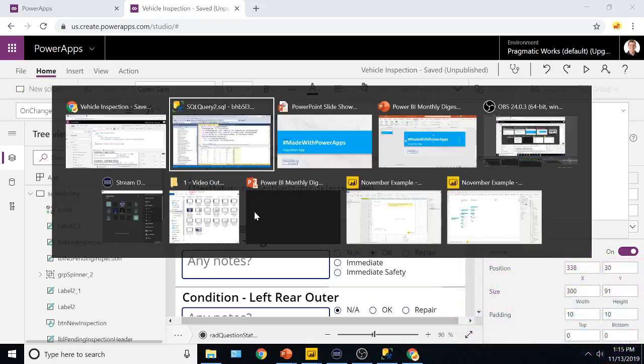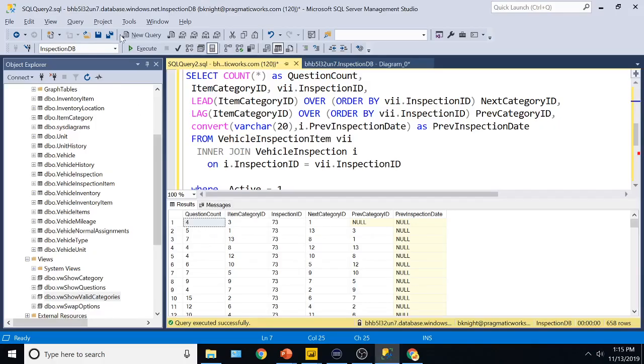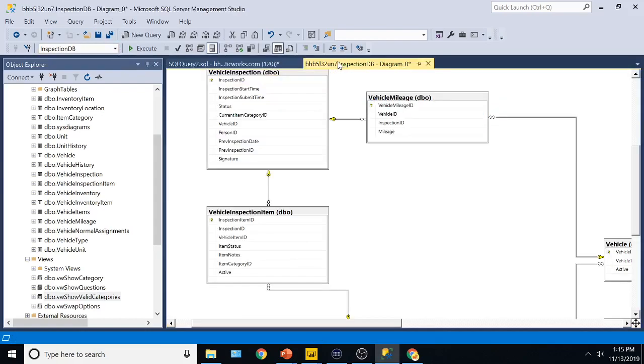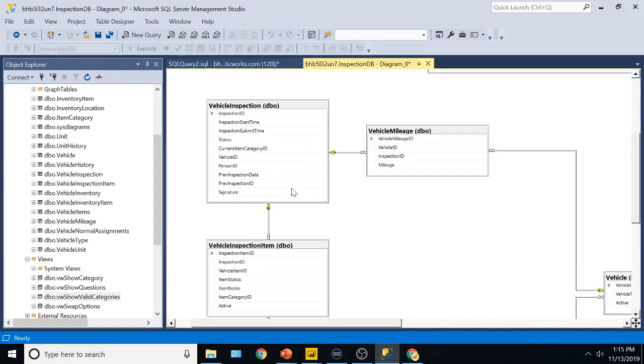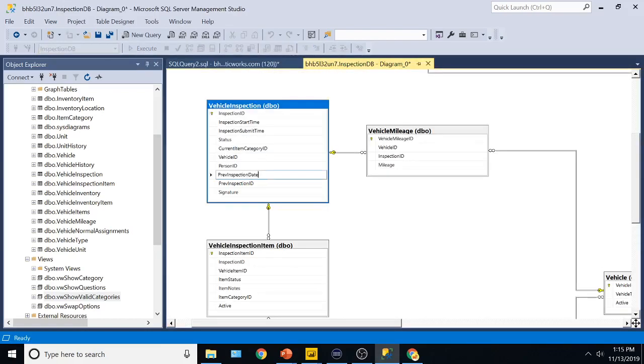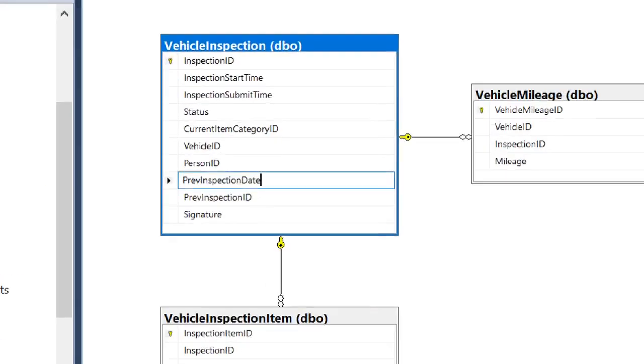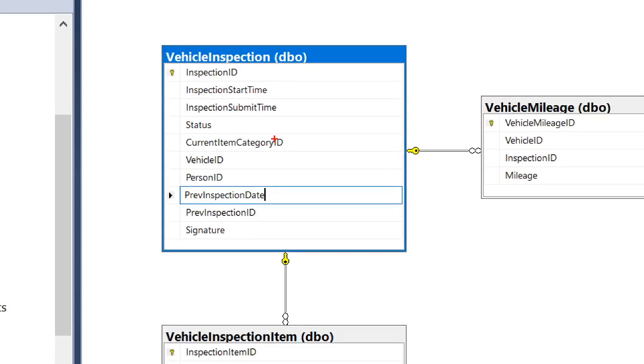So going back over here again, you'll see in this diagram right here, that there is a previous inspection date, we can tell where we were before, and then what question you're on as well. So in this inspection right here, we can see what category you're presently doing your inspection on also.